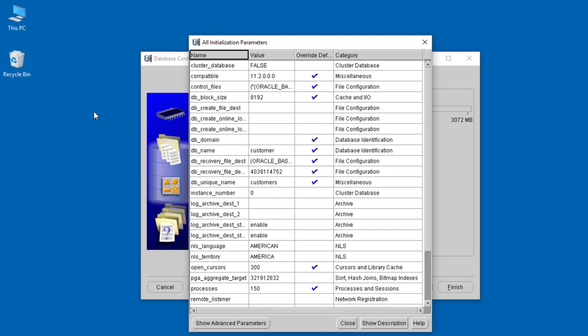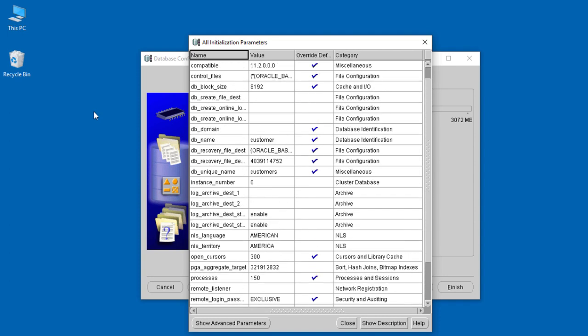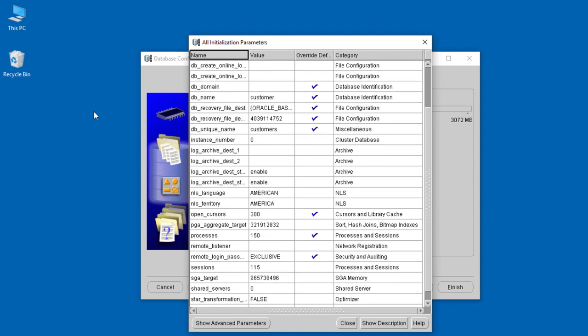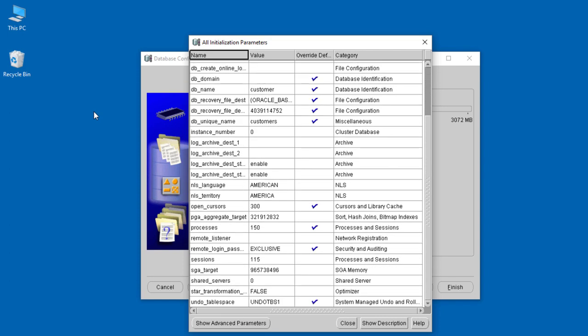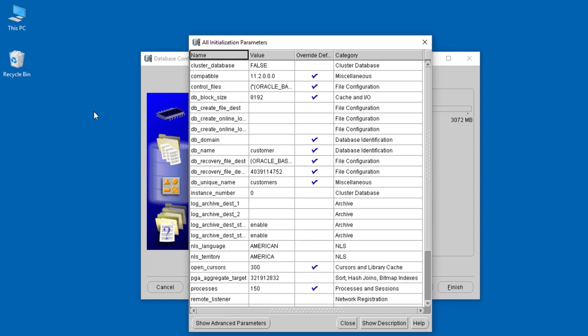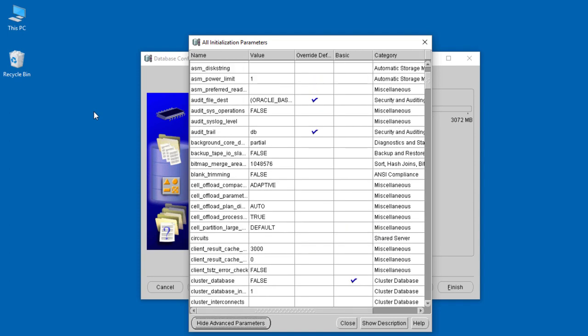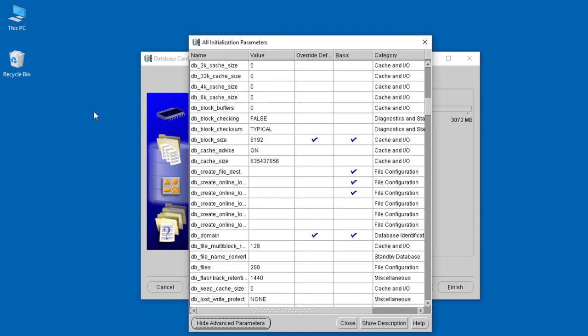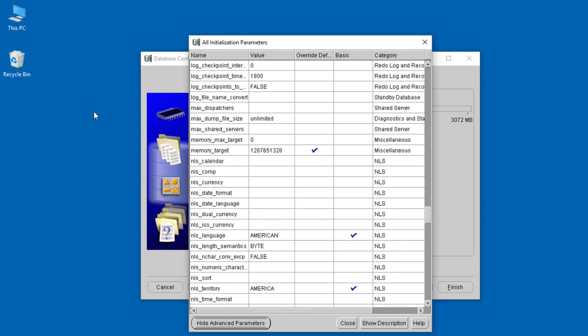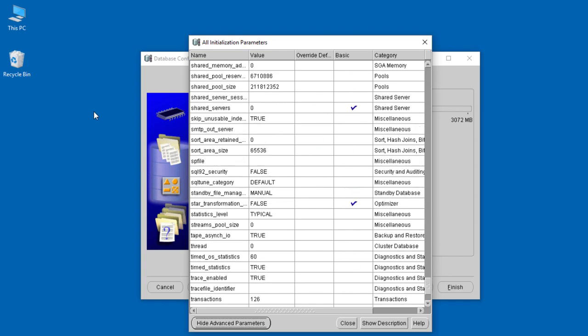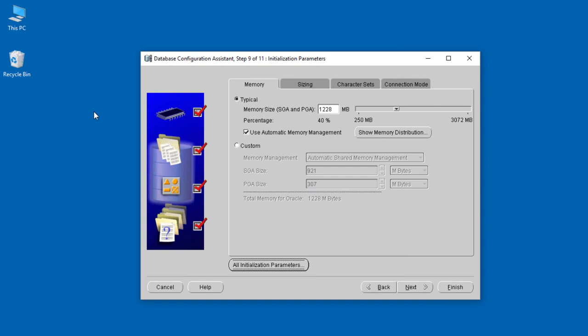When you look down here, we see initialization parameters. When you click on them, these are the initialization parameters that are stored in the sp and p files. You remember the parameter files we looked at when we were looking at the database files. These are some of the parameters. There are so many of them. You can even look at the advanced parameter files—there are extremely many parameters. These are the different settings of a database.